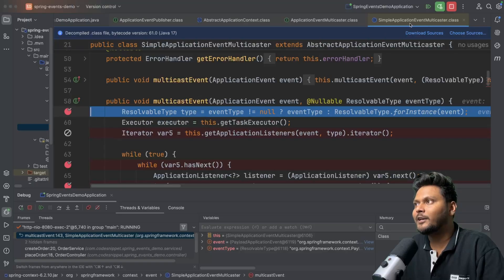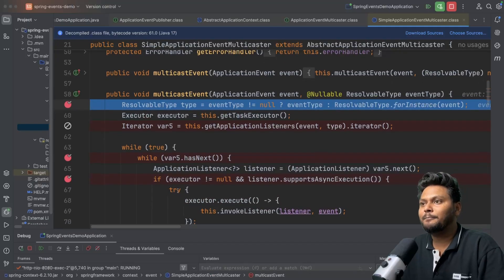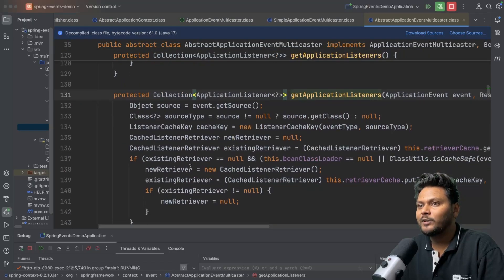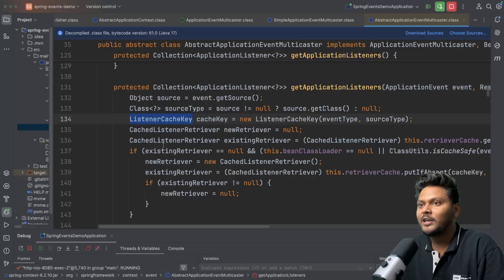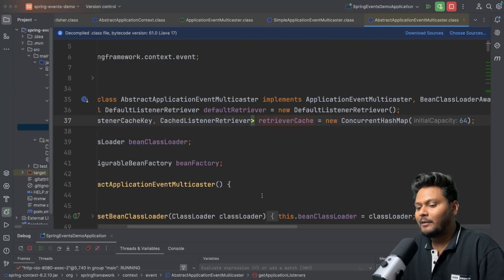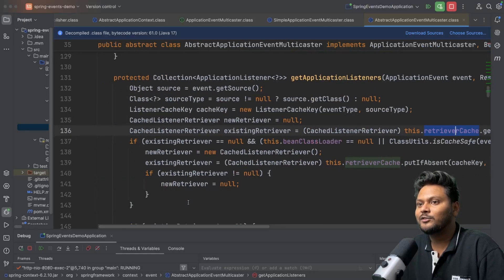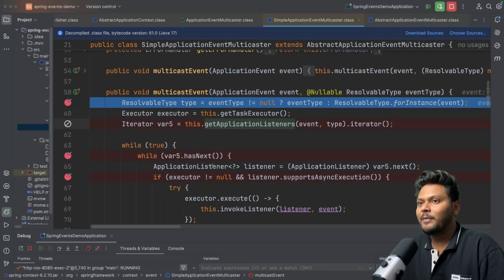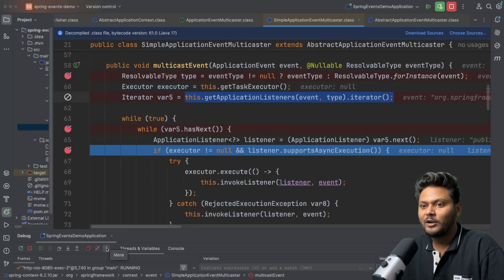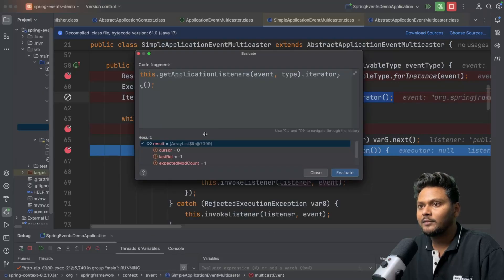Now we are in simple application event multicaster — this is the multicaster I was talking about. Here you can see a method called getApplicationListeners. Going inside, it creates a listener cache key, and using that key it gets details from the retriever cache. From this retriever cache, it gets all the respective listeners and returns them. Evaluating the expression, we can see a couple of entries.